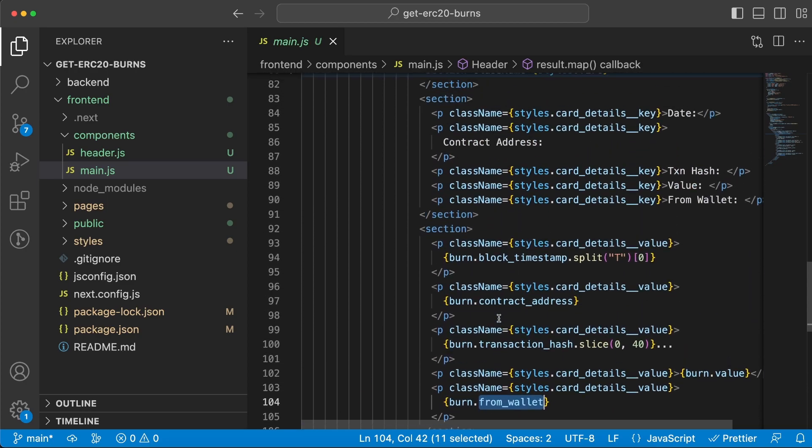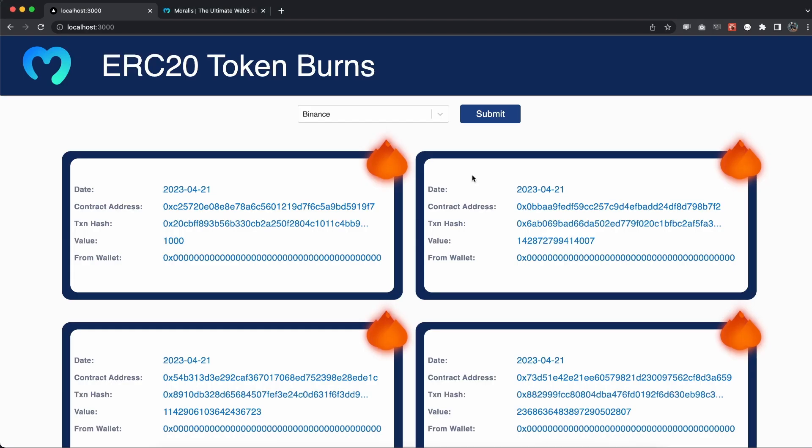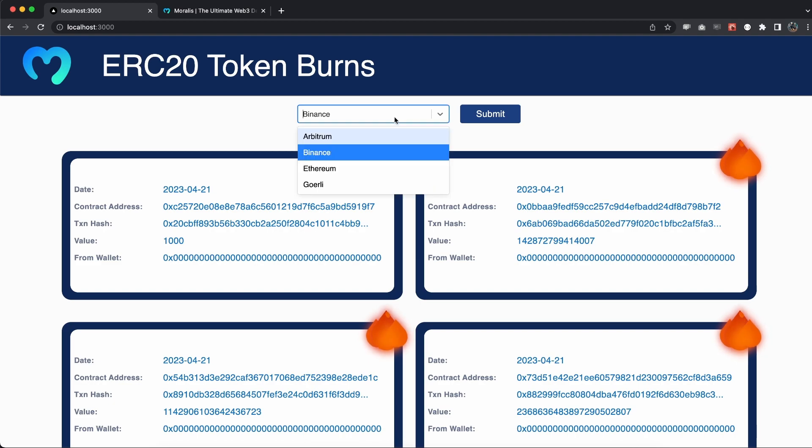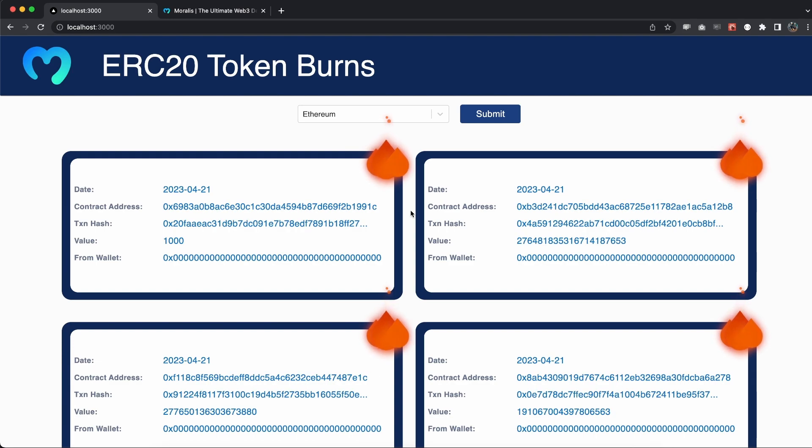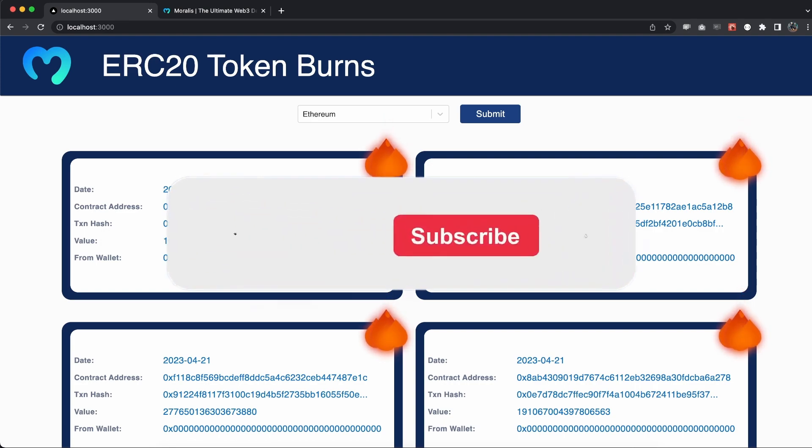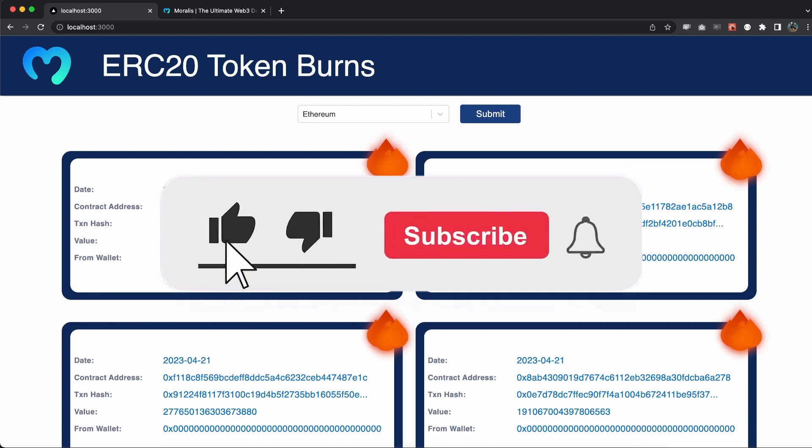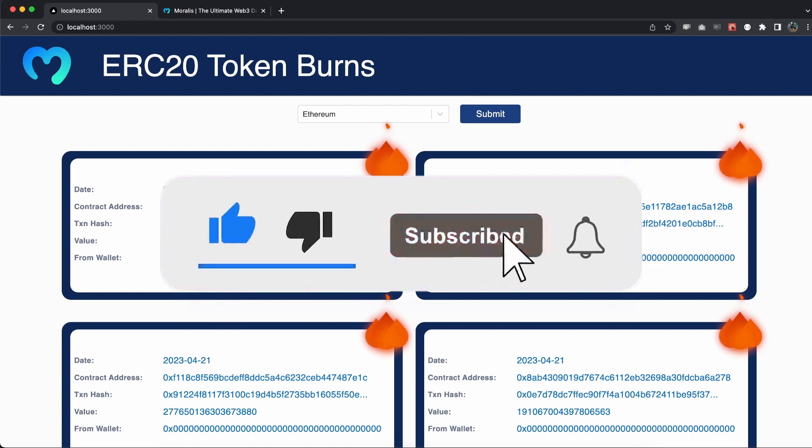Look how quick and easy we can get all this data and display it like we do right here. If we choose Ethereum for example, hit submit, we get the latest burns on the ETH mainnet. I hope you enjoyed this quick little video. If you have any questions, make sure you post them in the comment section below or in our Morales forum. Don't forget to smash the like button, and I will see you in the next video.